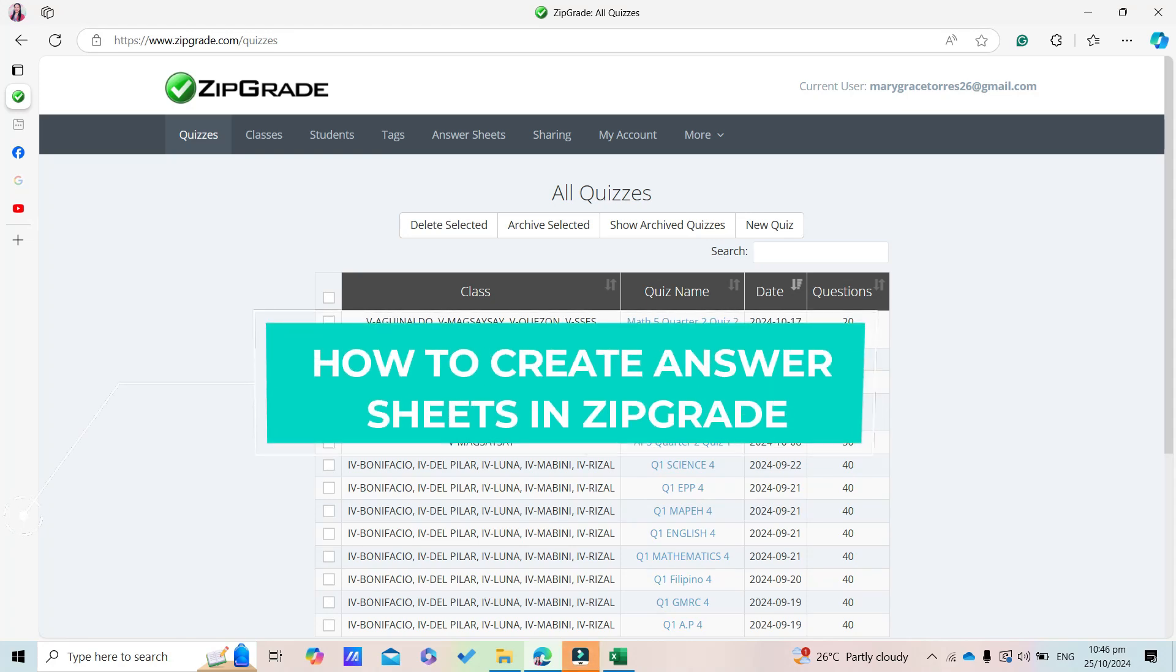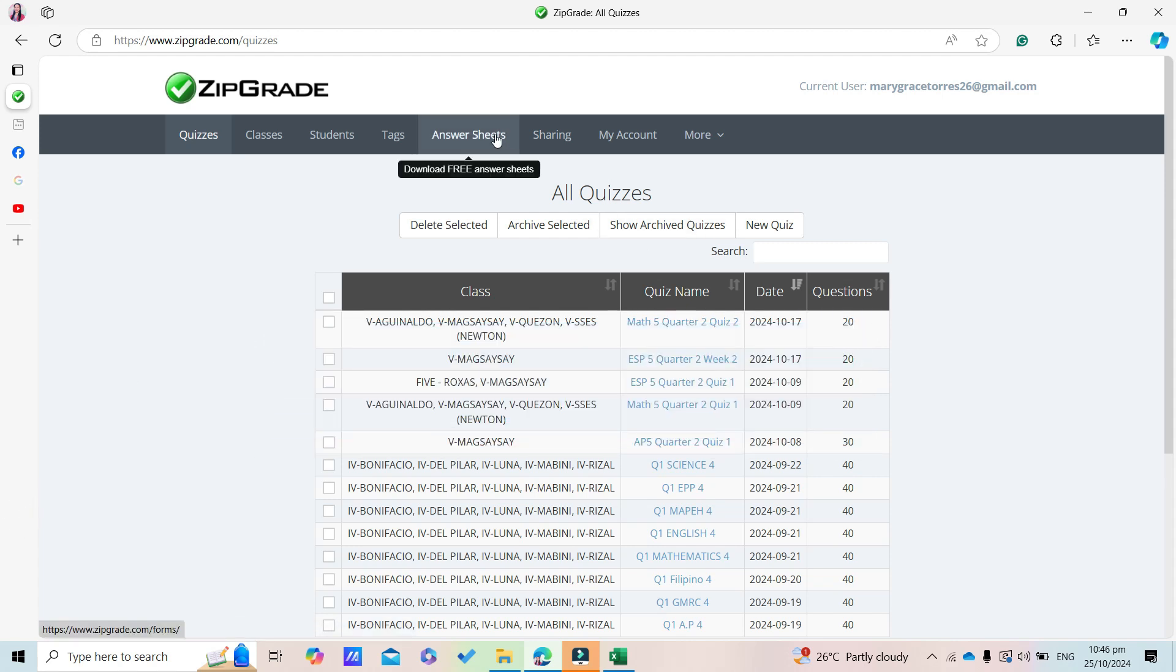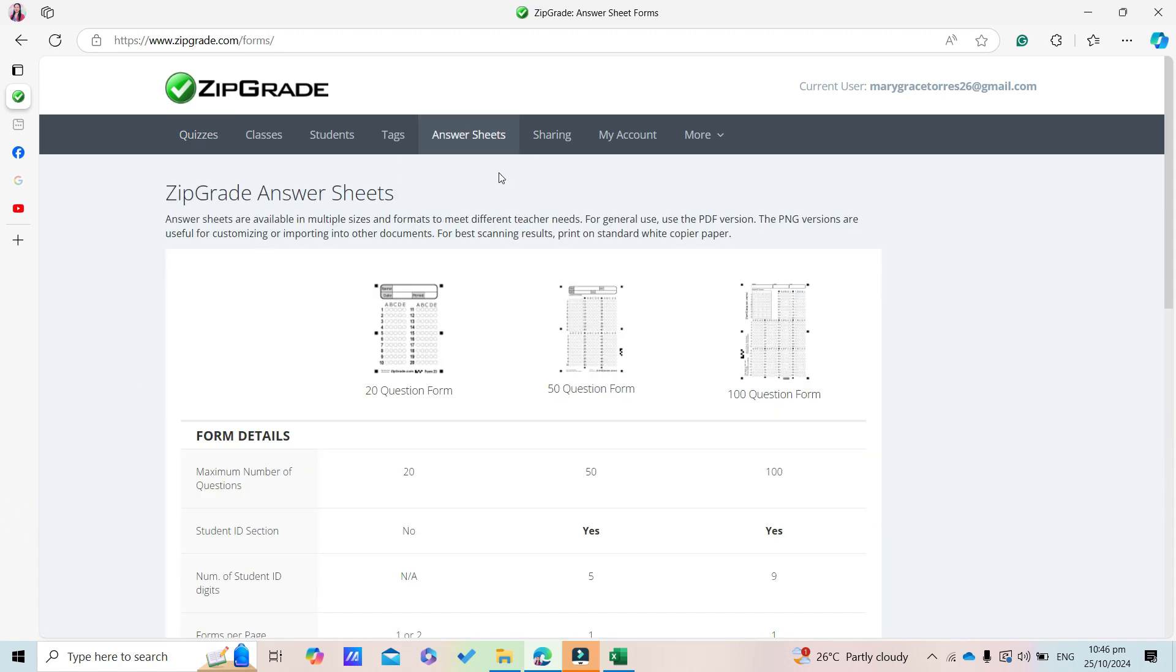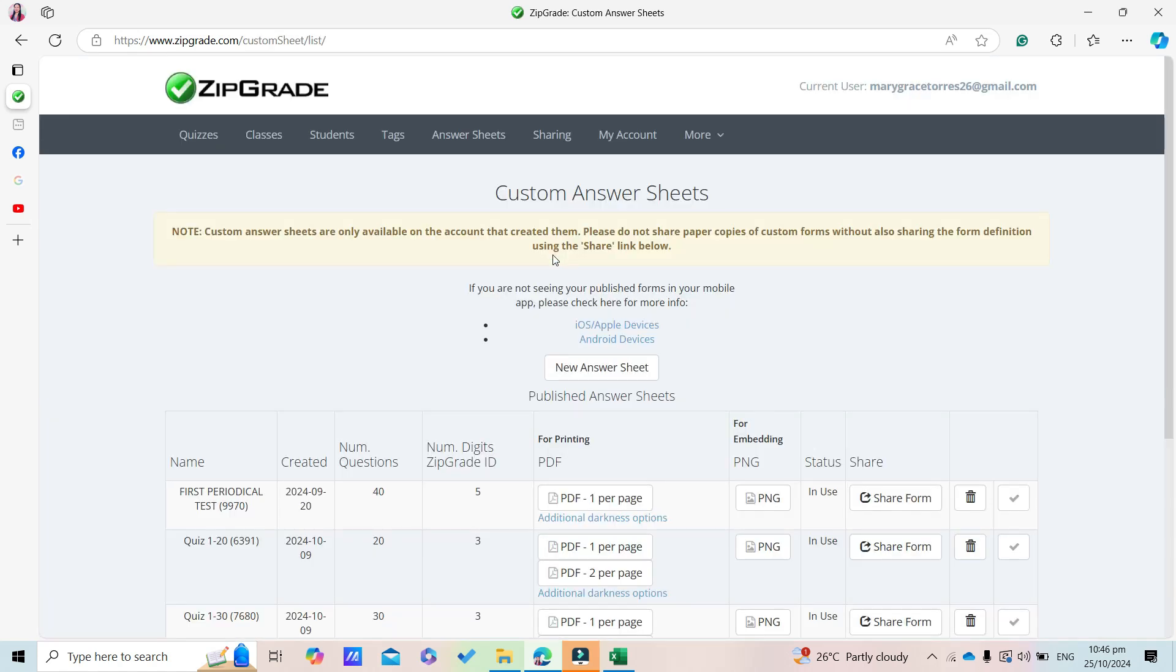Good day everyone. Today I'm going to teach you how to modify or create answer sheets in ZipGrade. Click the Answer Sheets tab, click Custom Answer Sheet Wizard, then click New Answer Sheet.